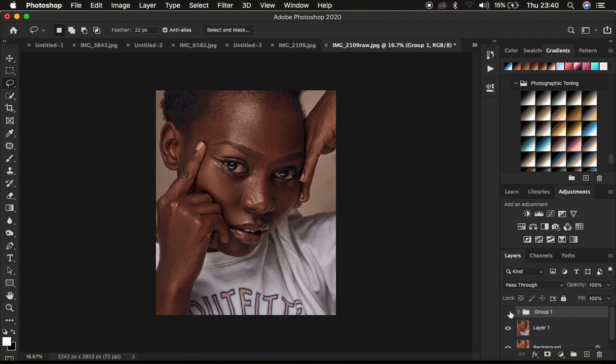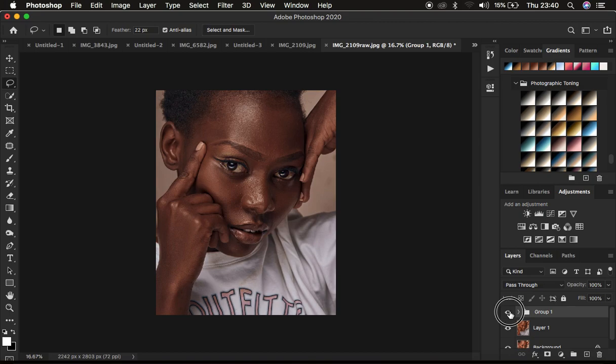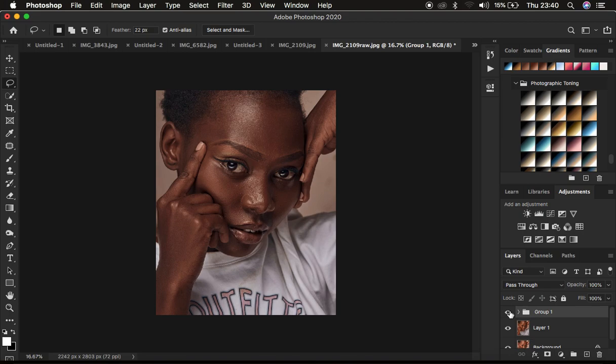So this is the before and after for just color grading within Photoshop. So basically this is what I do to achieve that nice and rich melanin skin tone within Photoshop.